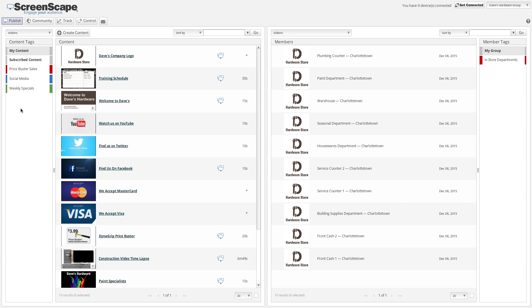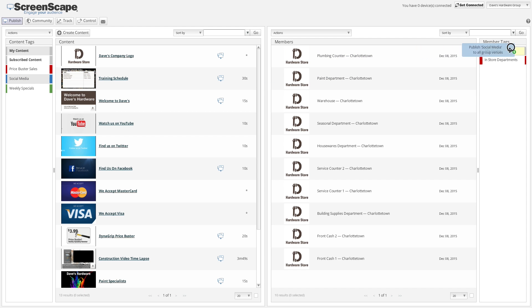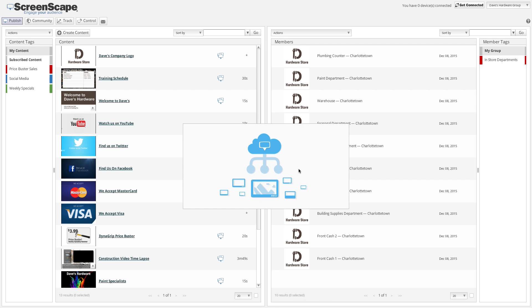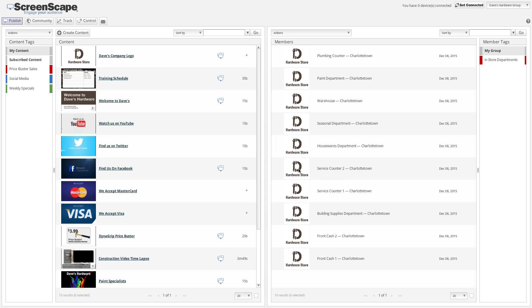Now that we've added some content items to our content tag, how do we publish these items? Publishing to your playlist using a content tag is easy. Select the content tag, then drag and drop the tag to a specific member, your entire group, or even to one of your member tags. The result is that all content items contained within the content tag will be immediately published to the member playlists of your choice.